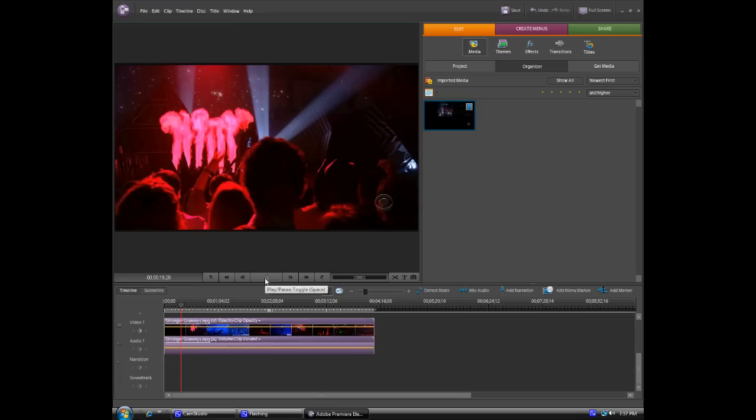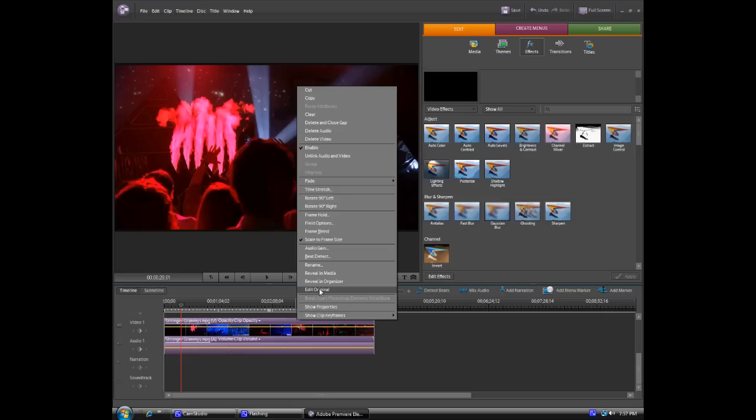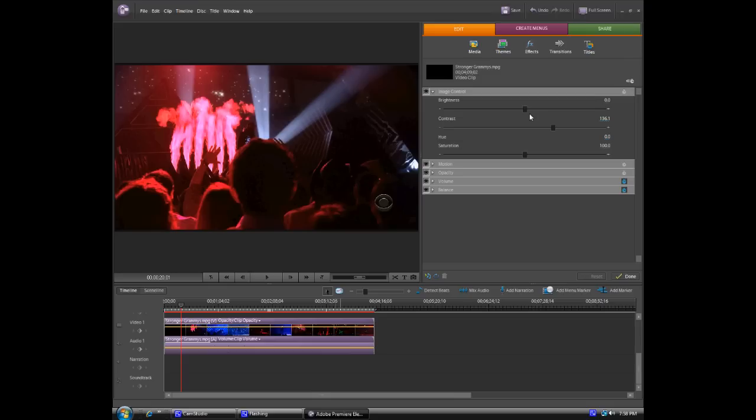This is one thing you're really going to want to do. Right click on the video, the little purple part, and click show properties. And go to image control. Turn up the contrast and turn down the brightness.